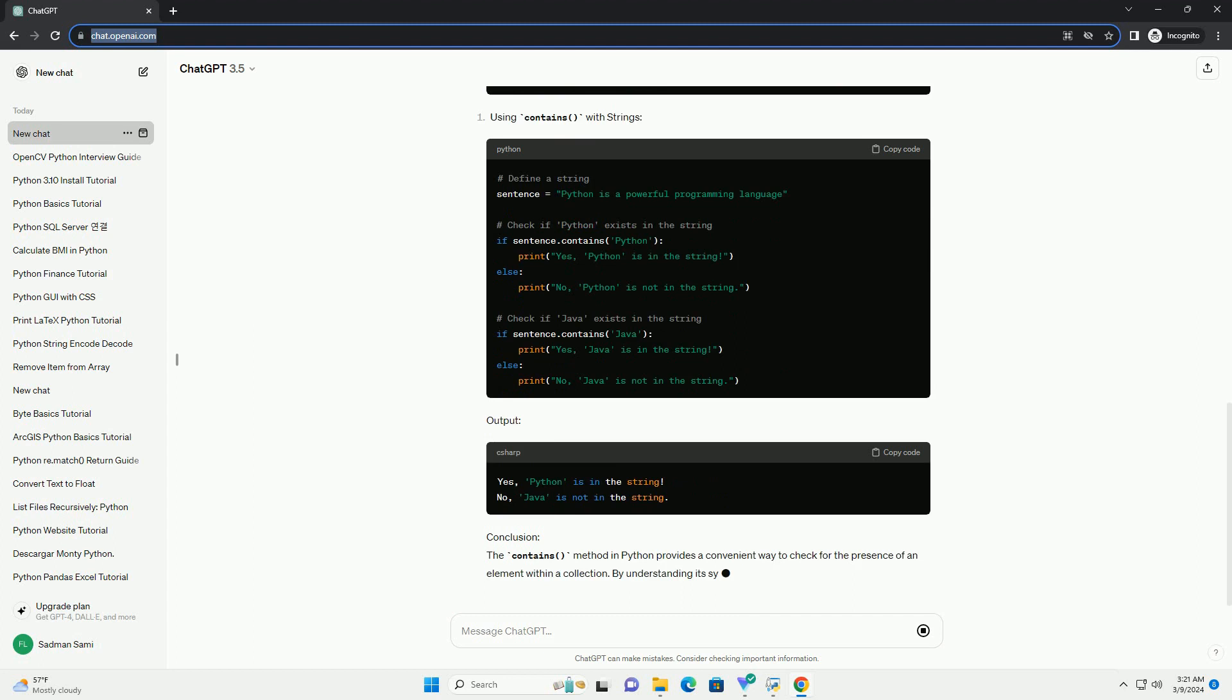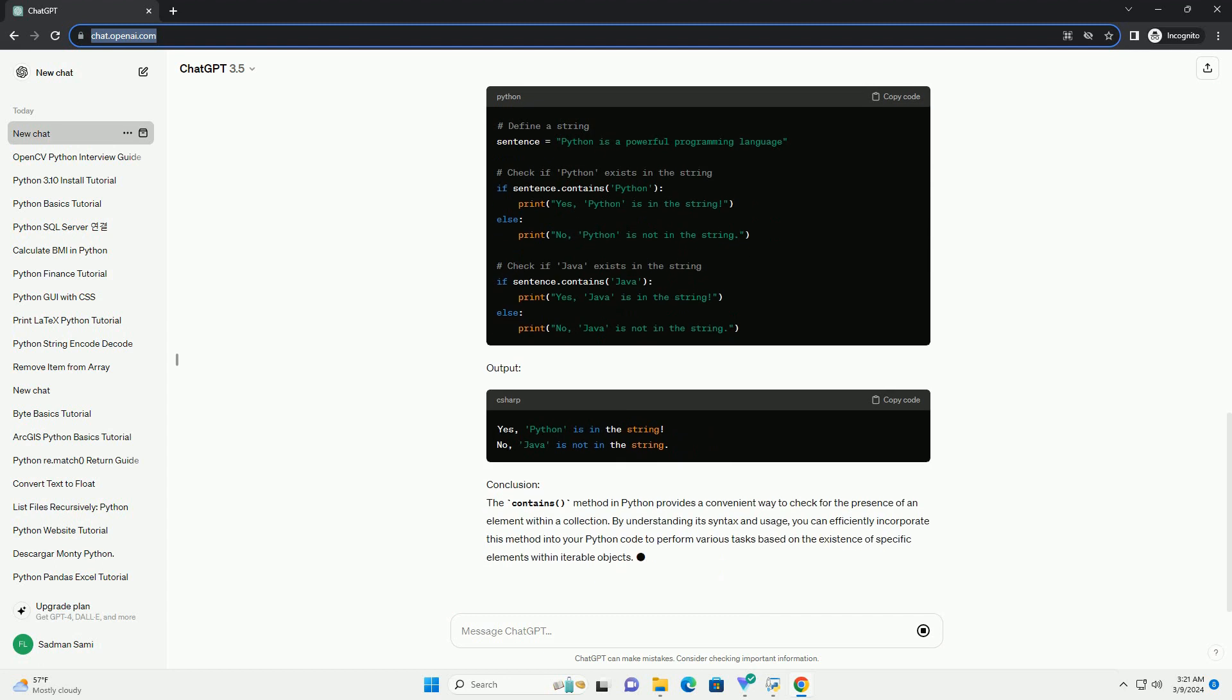This tutorial aims to provide a comprehensive understanding of the contains method in Python, including its syntax, usage, and examples.